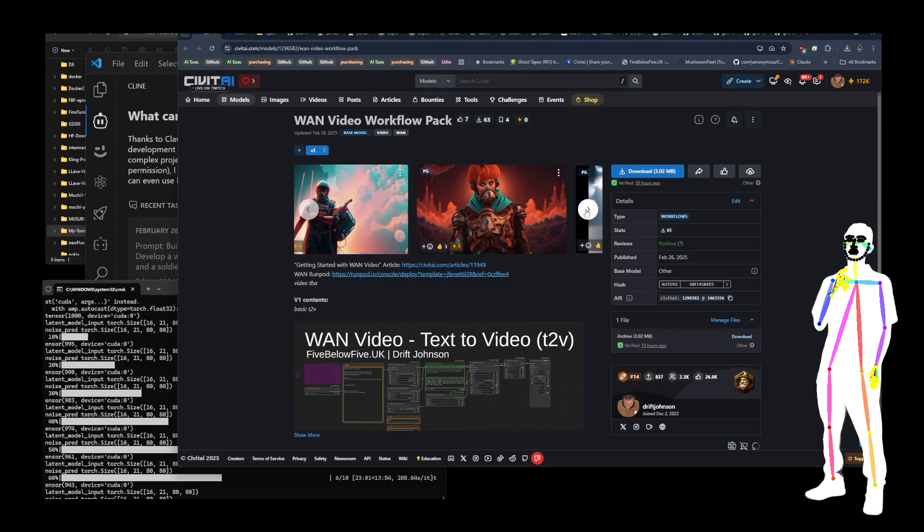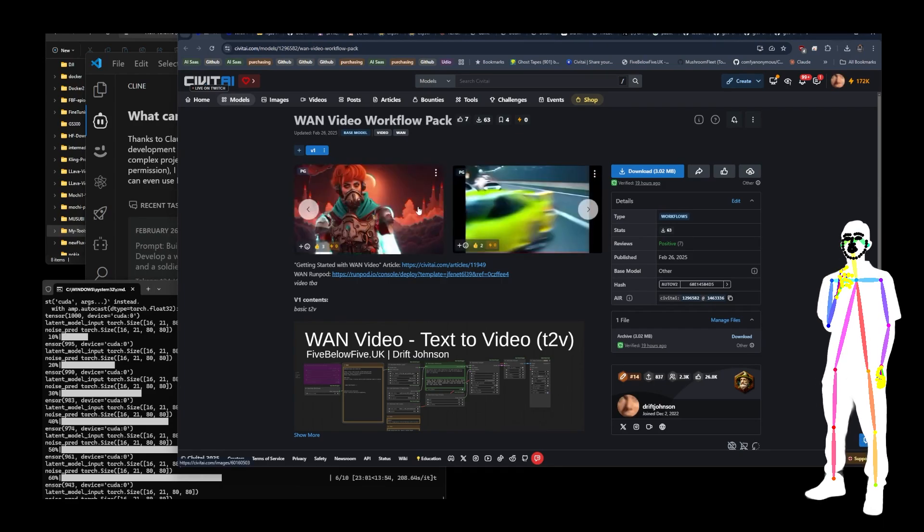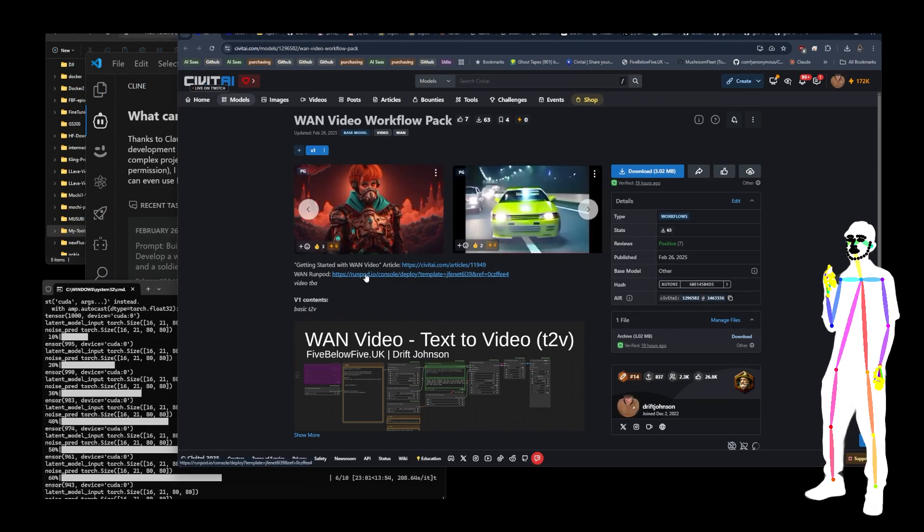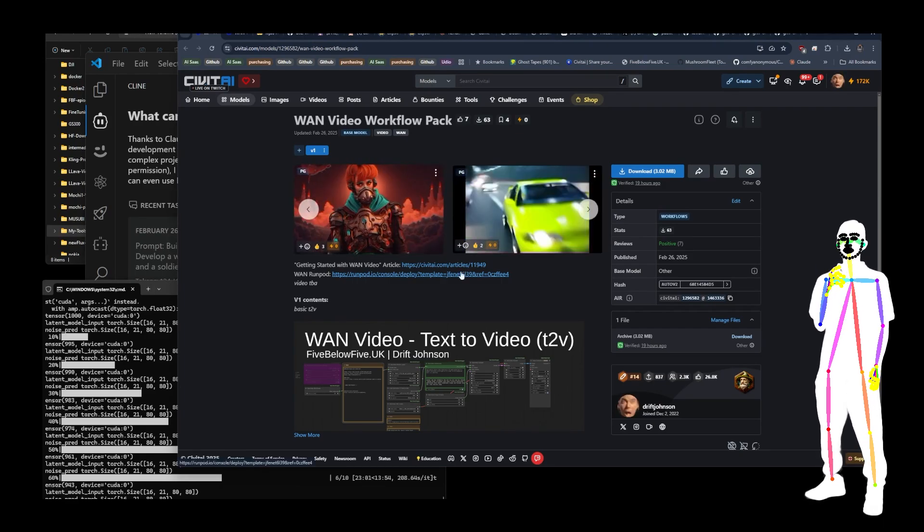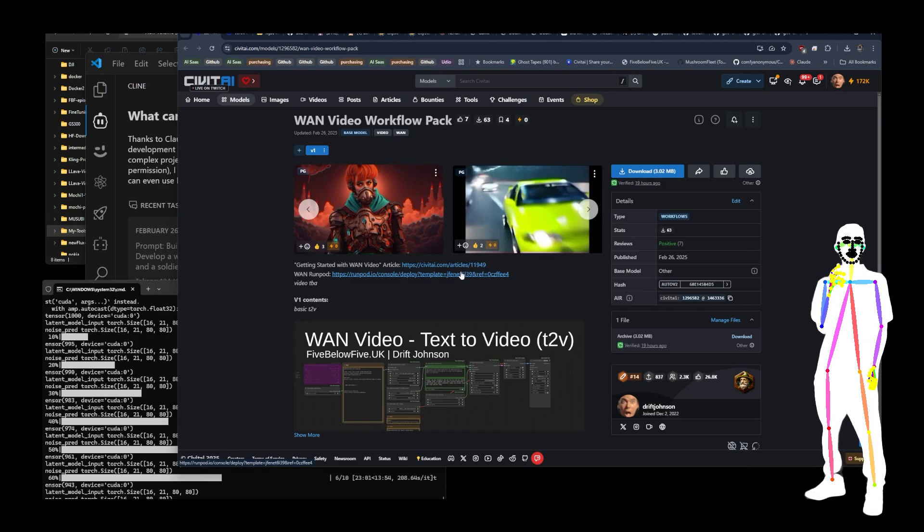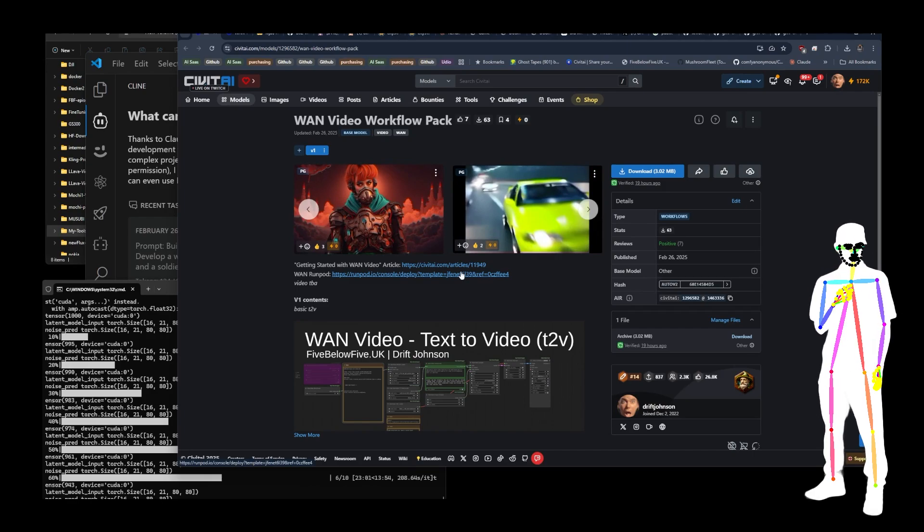And essentially, I put these together in the cloud. So there is a run pod as well. If you don't have a GPU, you can still use this model using my template.